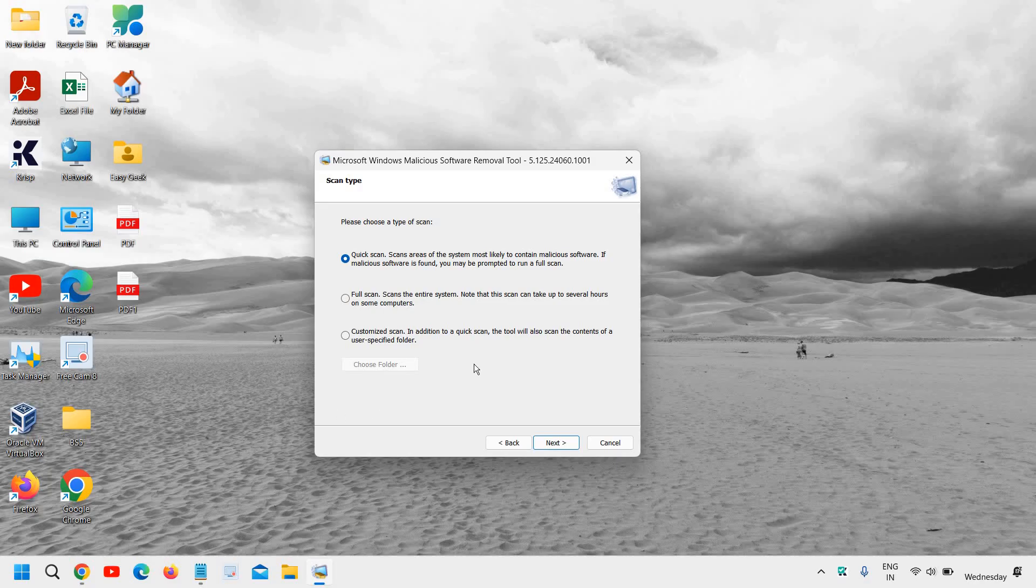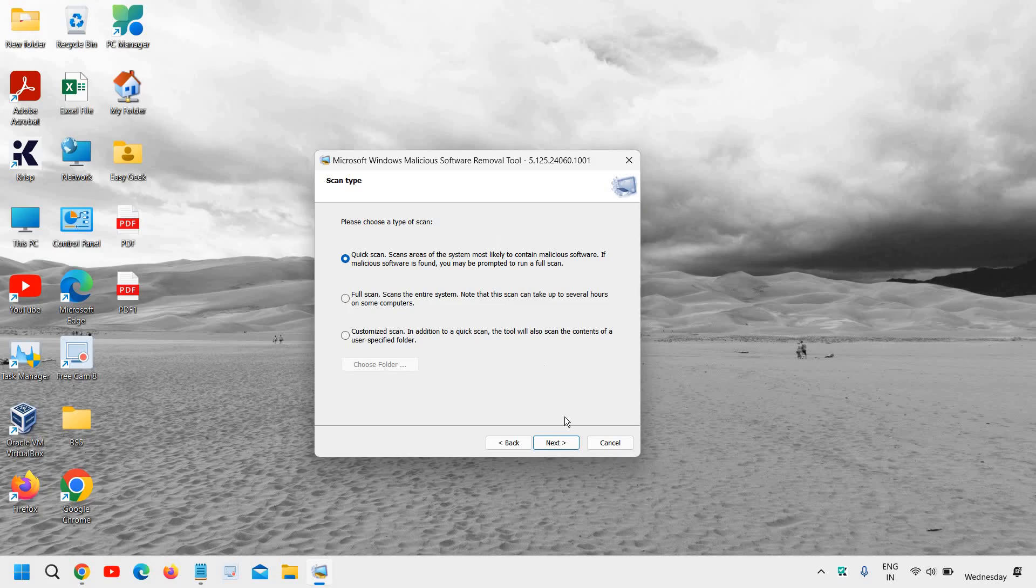Whether you are dealing with slow performance, frequent crashes, or even malware infection, this MRT tool will help you a lot and it will scan your whole computer. So let's go ahead and see how we can open it.